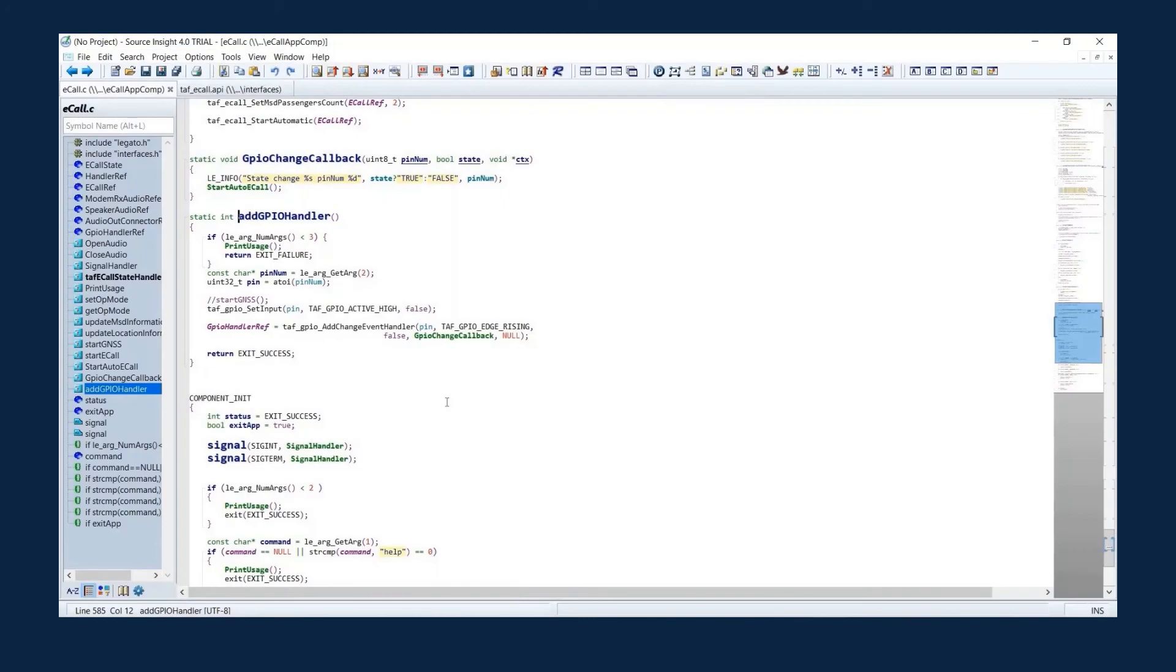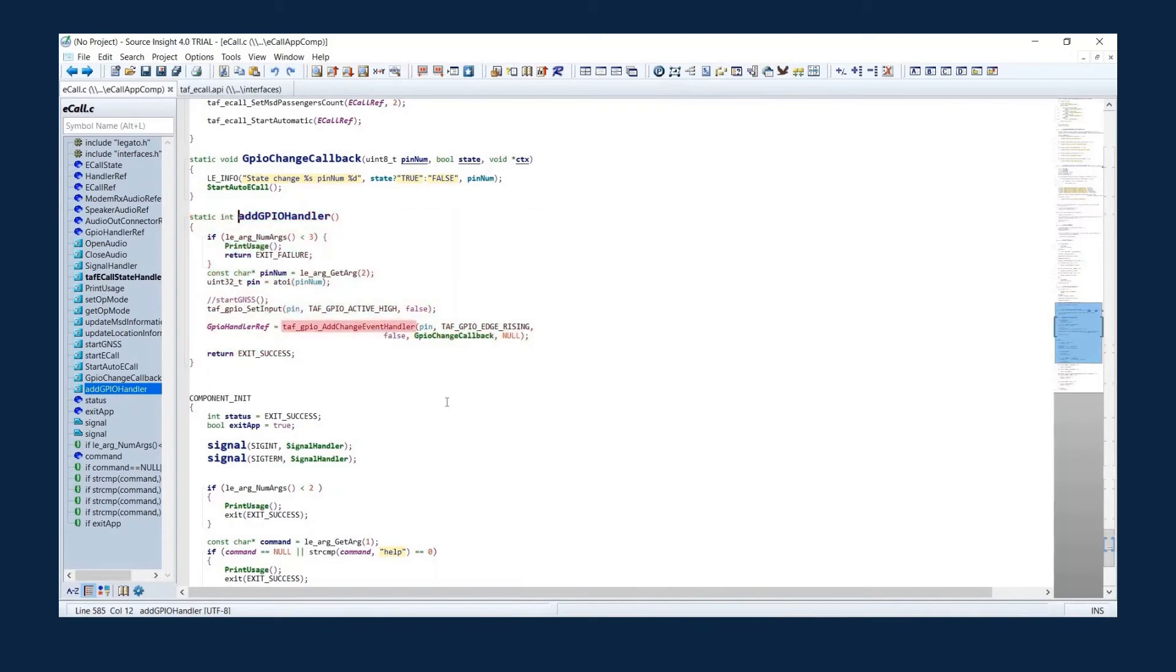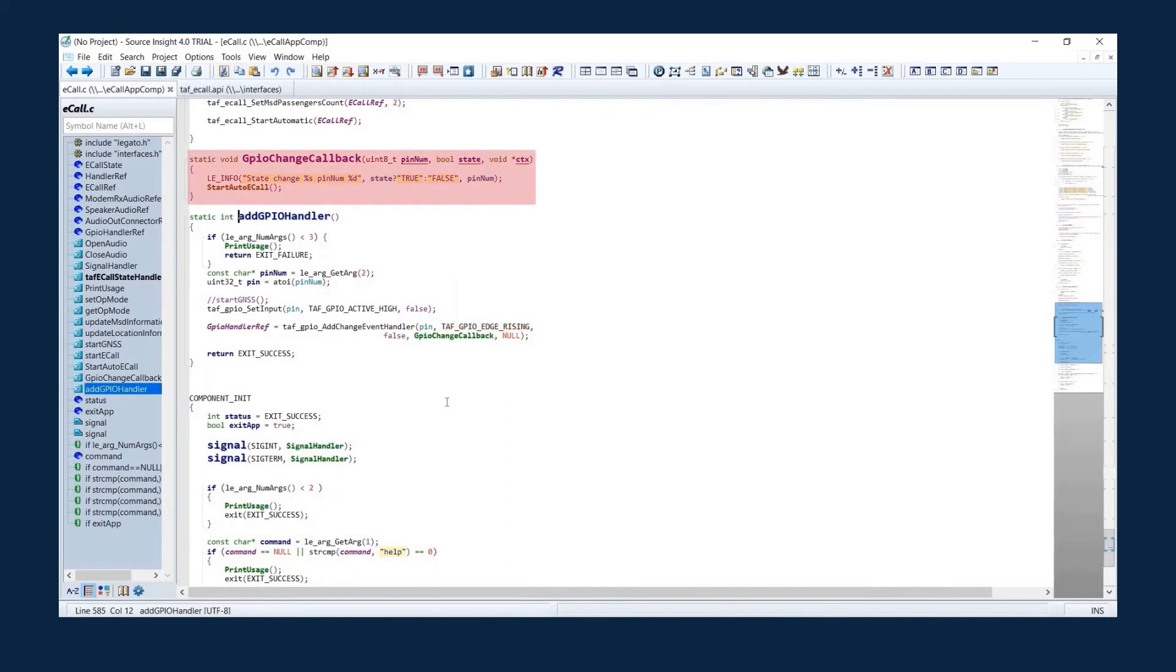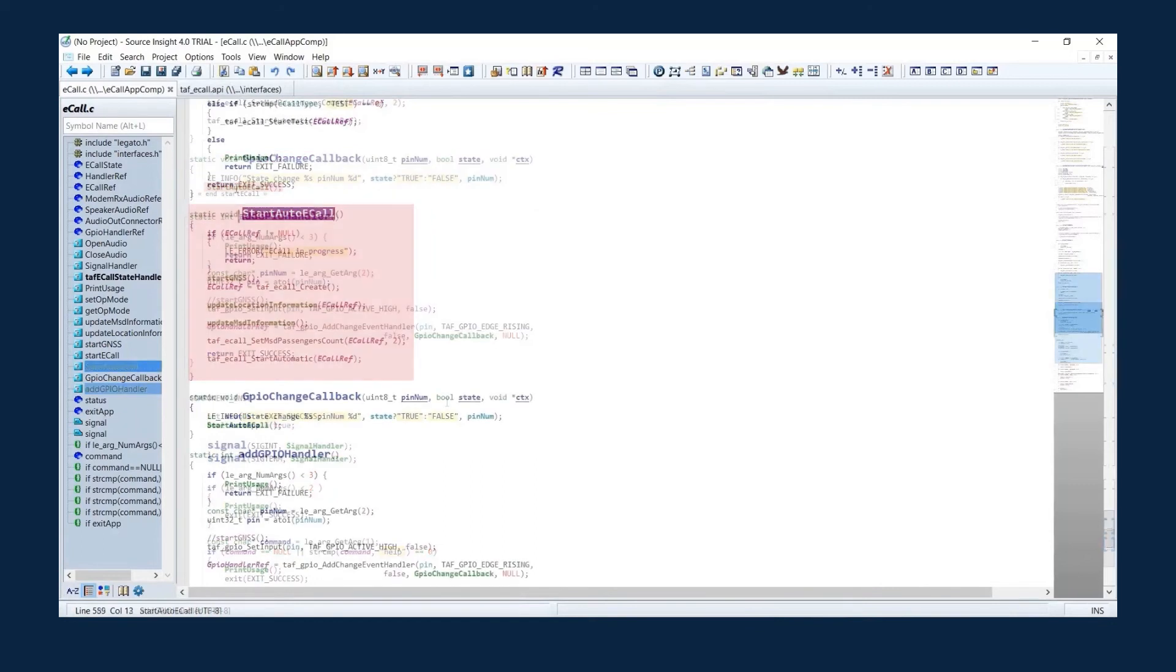Let's see how eCall.c uses different services. You can register for a particular PIN using TELAF GPIO add change event handler and TELAF GPIO edge rising. When there is a change in the event, GPIO change callback handles the callback. At that moment, start auto eCall starts an automatic eCall.